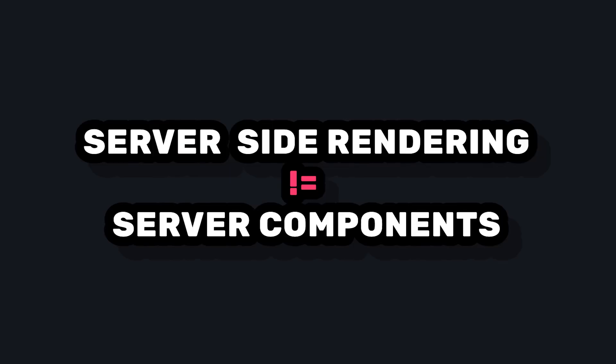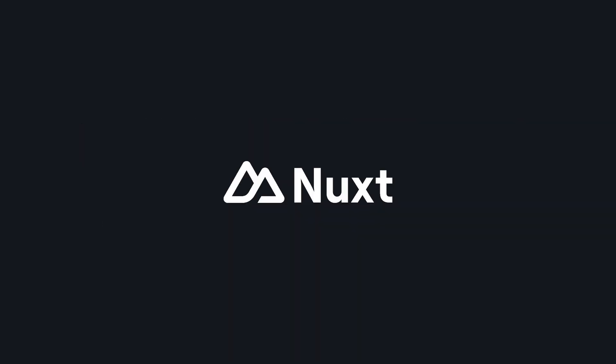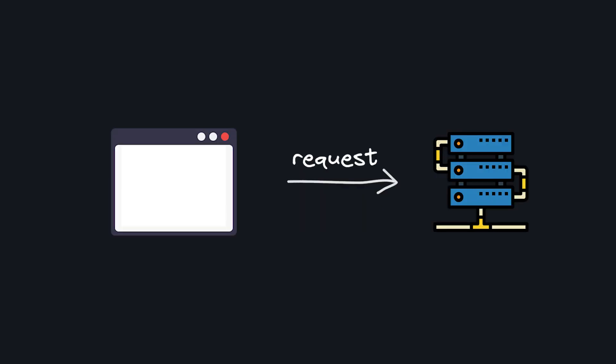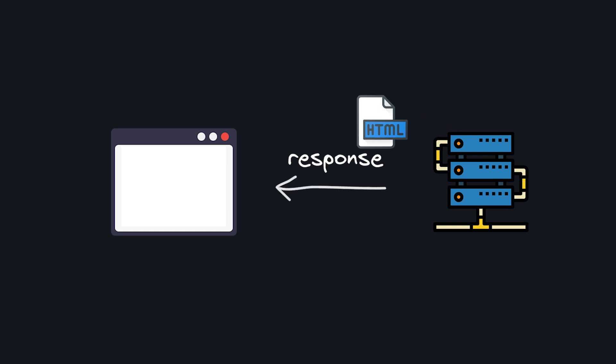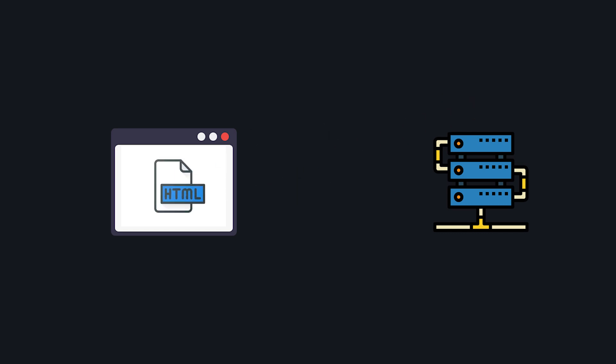To understand this better, let's first look at how typical Nuxt components work with SSR. When a request hits your Nuxt app, the server runs your JavaScript, generates the HTML, and sends it to the client.